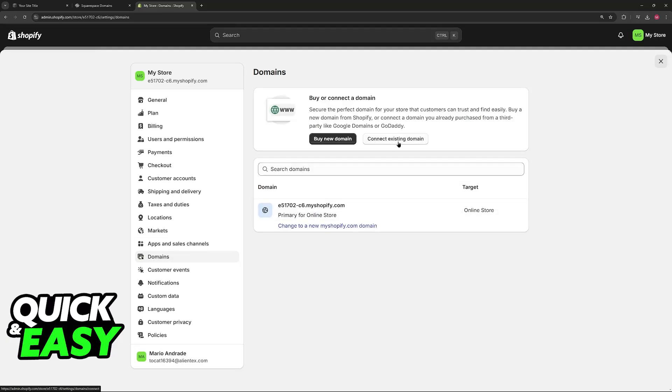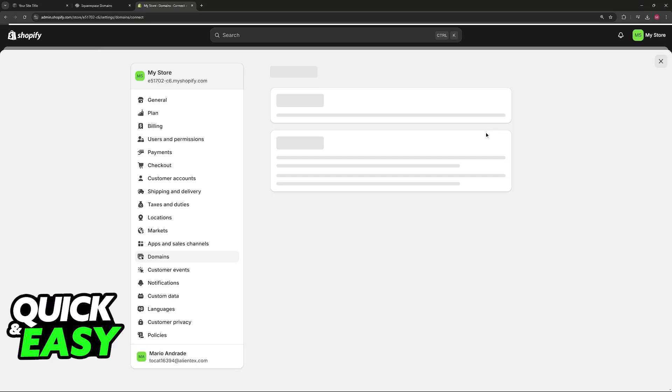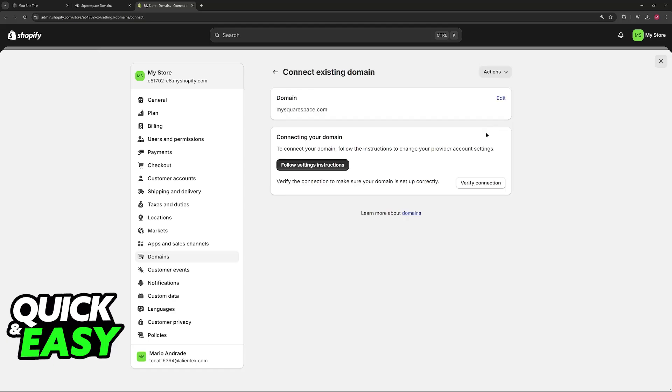Now choose 'connect existing domain' and then input the Squarespace domain that you would like to connect here. You can input any domain and then click next.